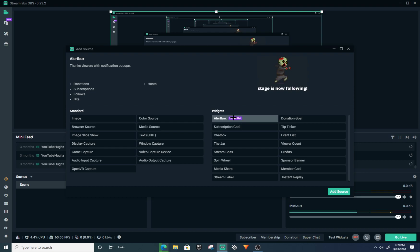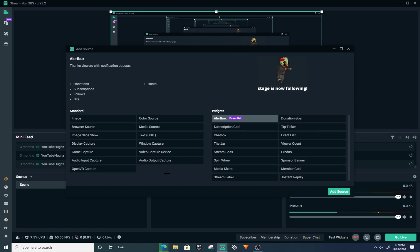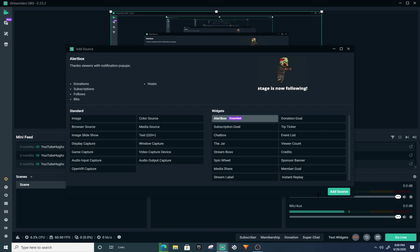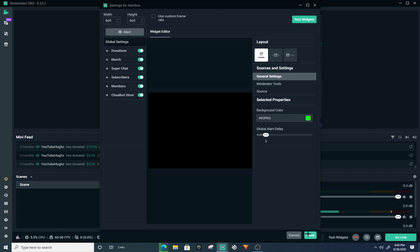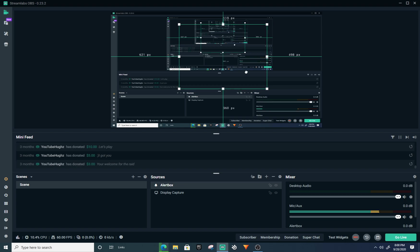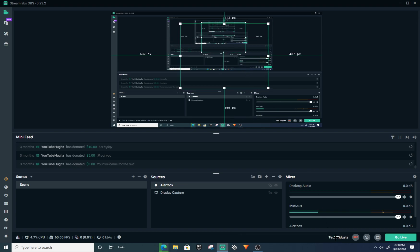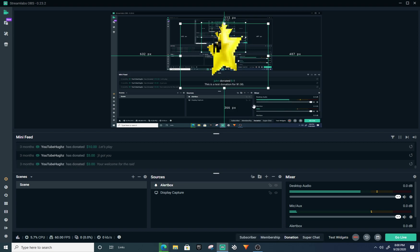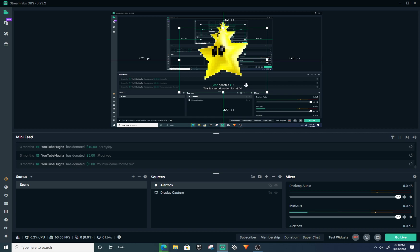Alert Box is when someone follows — it pops up a notification on the screen that someone followed. This is an important thing. To me it's important because whenever I follow someone I like my name showing up. So just click Add Source, and it's going to look like this. If you want to test how it looks, it's going to say 'Test Widgets' right here — just click it and it's going to show up like that.